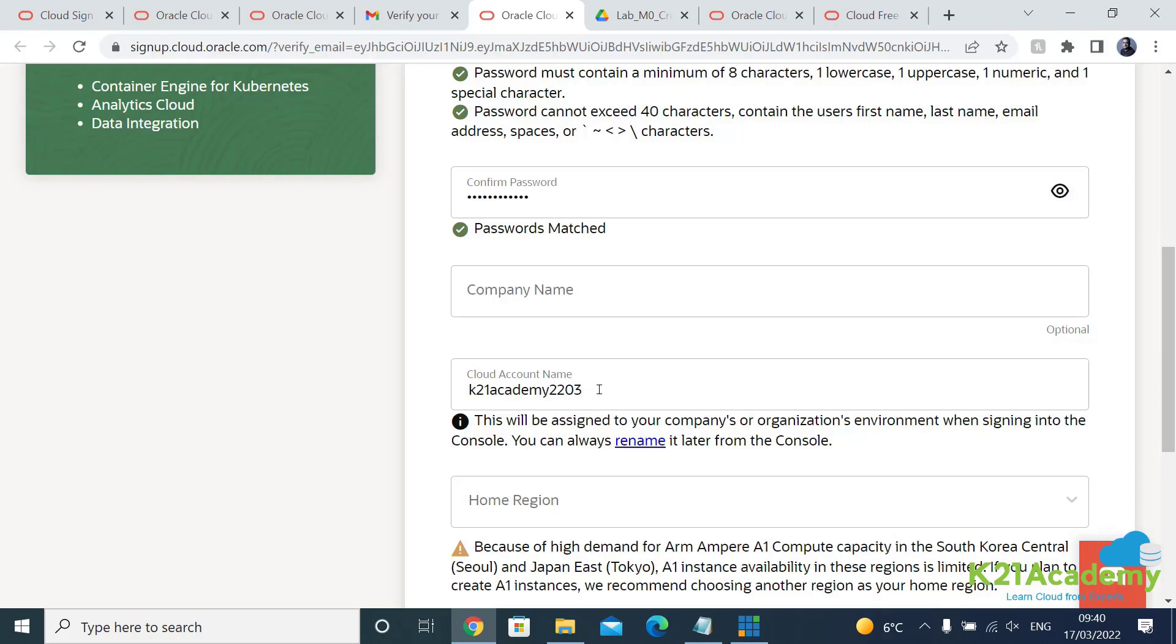Or I'll put today's date which is 17th, so k21academy220317.